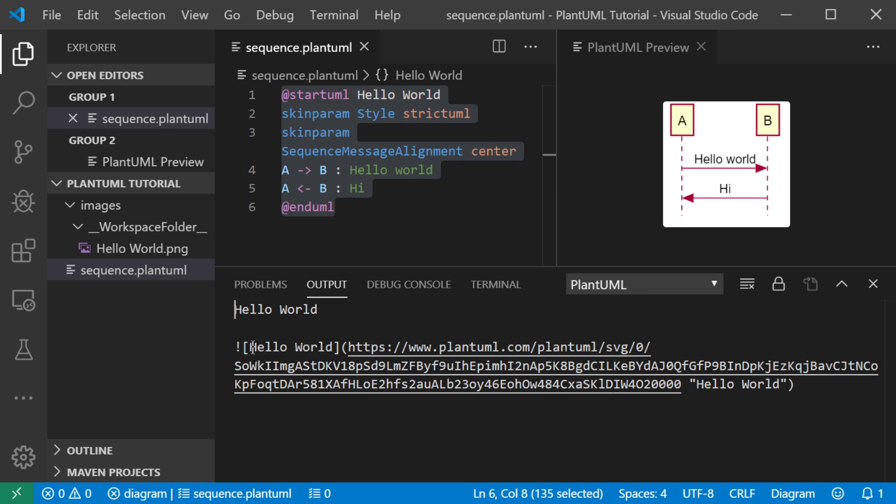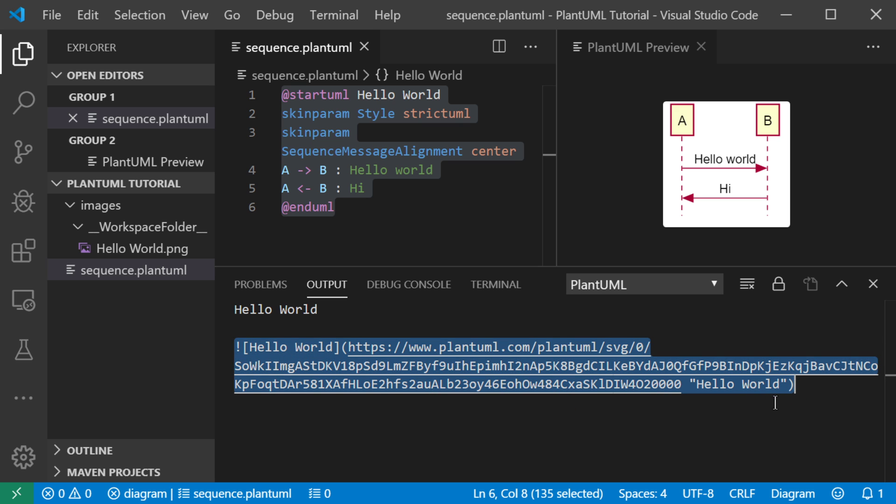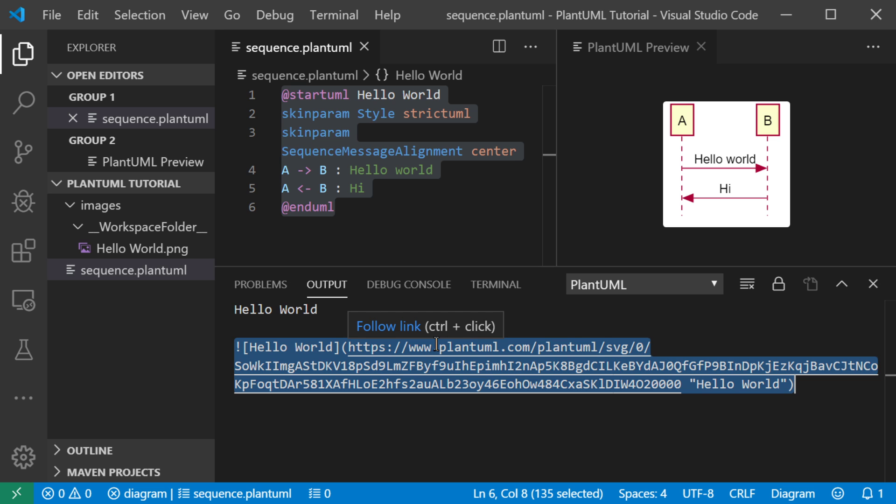And what it did here is it generated a URL inside of a markdown for an image. So if you know markdown from GitHub readme files, markdown has a very simple syntax to show an image. And this is what the tool generates for you. So you could actually copy this.